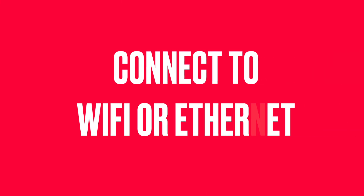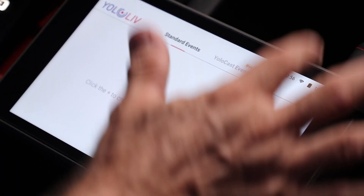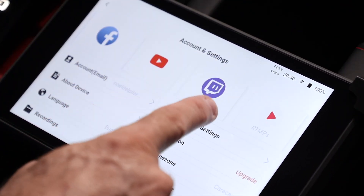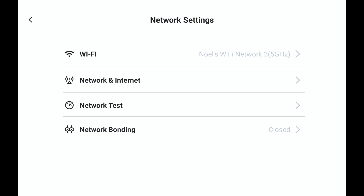First, be sure that you are connected to the internet via WiFi or ethernet cable. Let me check that in my YOLOBOX PRO, right here, network settings — and yes, I am connected via WiFi. That's okay.